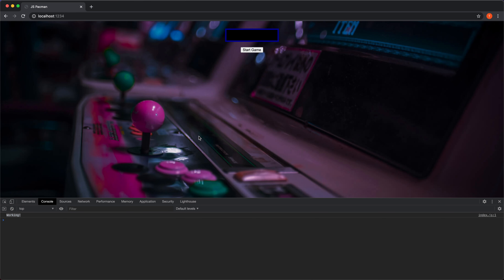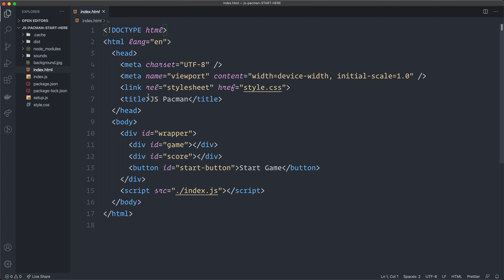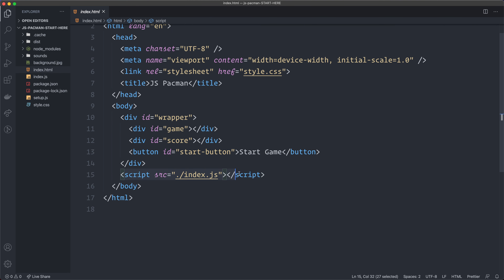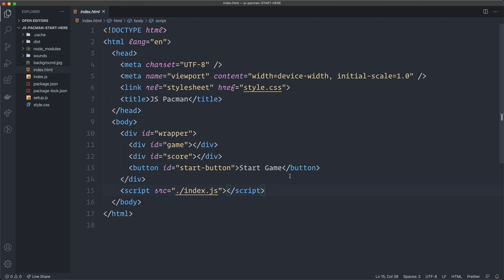Let's check out the files in the code editor. Here's the usual index.html file. In it I created a wrapper div, a div for the game itself, a div for the score, and a button for the start button. Then I import the index.js file. That's everything in the index.html file and we don't have to touch this file in this tutorial.